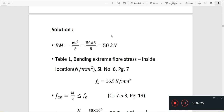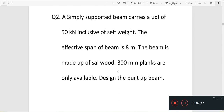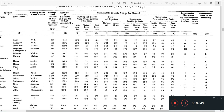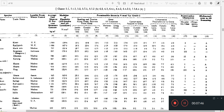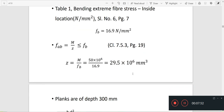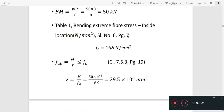The bending moment is 50 kN·m. From Table 1, the bending extreme fiber stress for sal wood is found in column number 6. Locating sal wood in the table, the permissible bending stress Fb is equal to 16.9 N/mm².